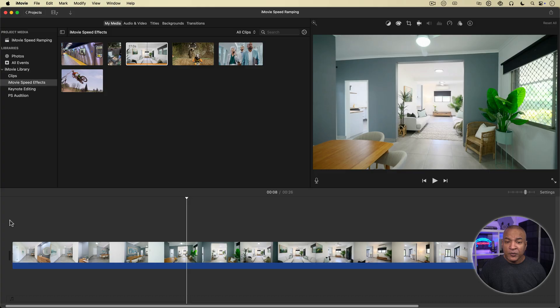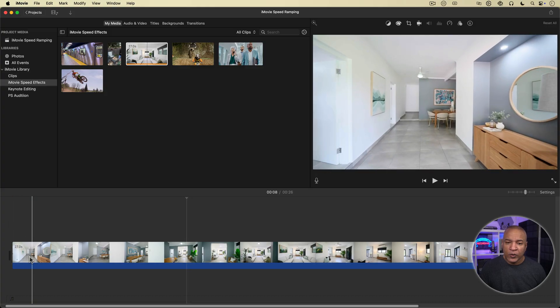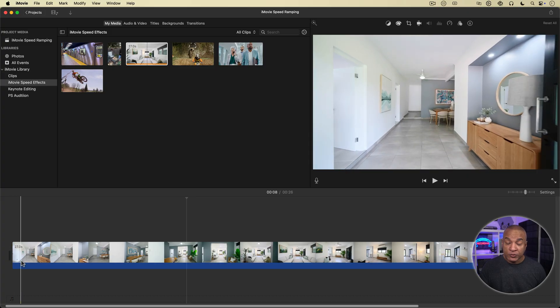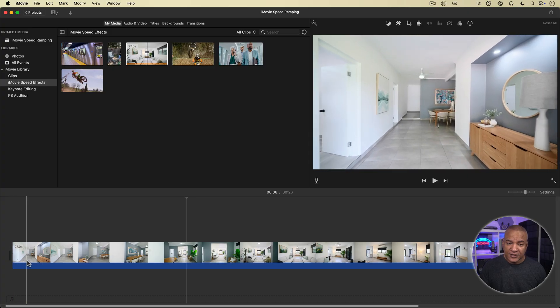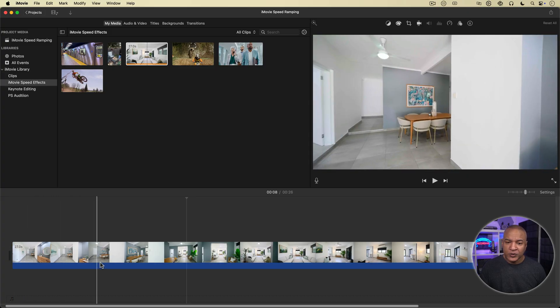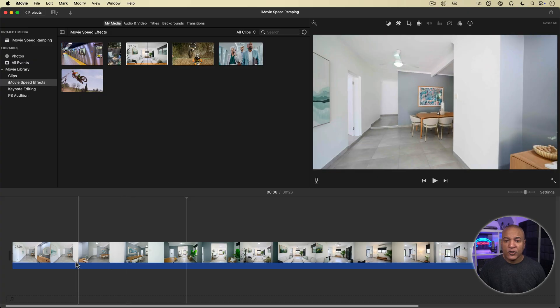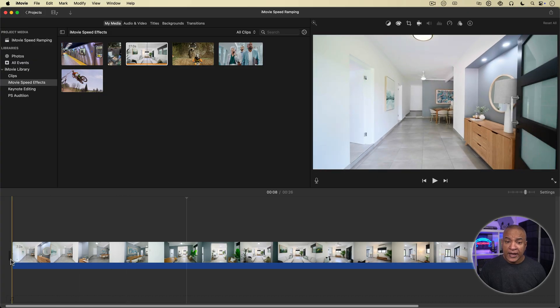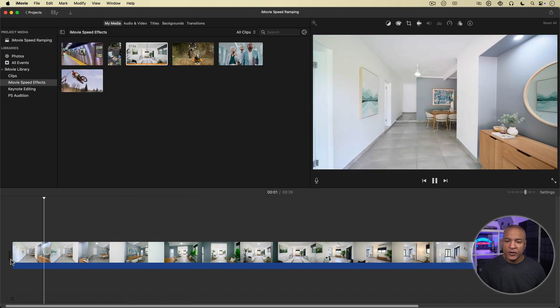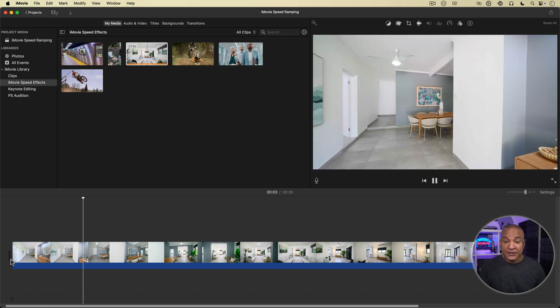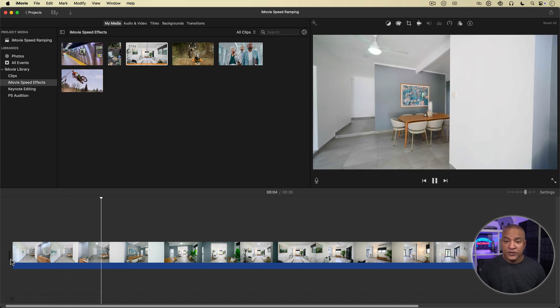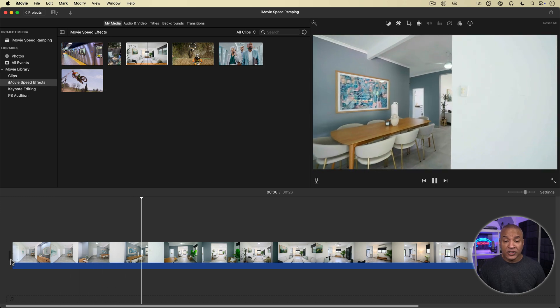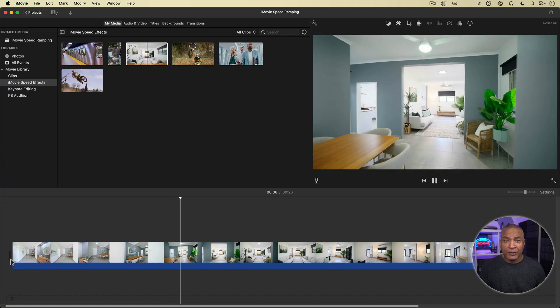What we're going to do is speed up the parts of this clip where we're traveling from space to space. We'll play normal speed then speed up through this hallway until we get to this sitting area and so on. This is known as speed ramping and it's a popular effect particularly with real estate walkthroughs like this. But you can use speed ramping for any action video where you want to make it a little more dynamic.